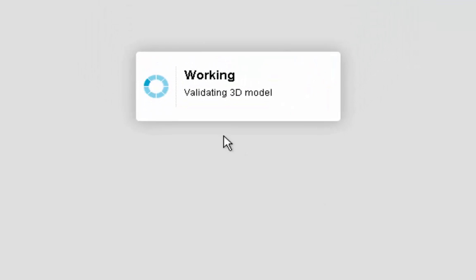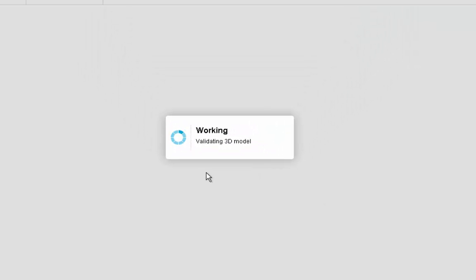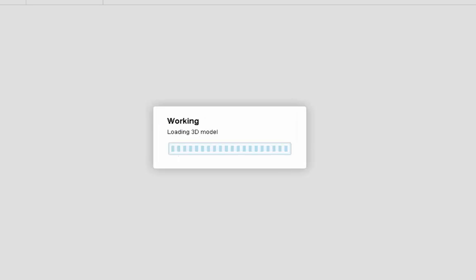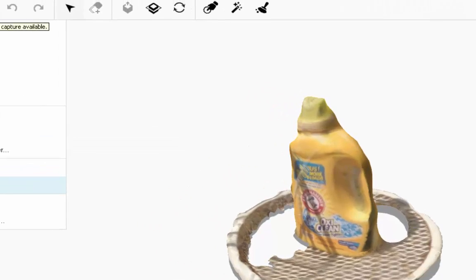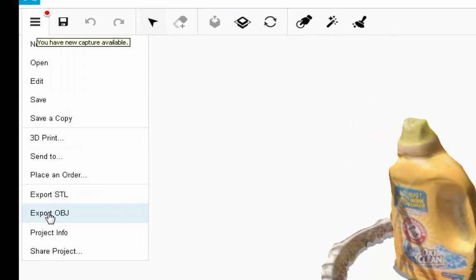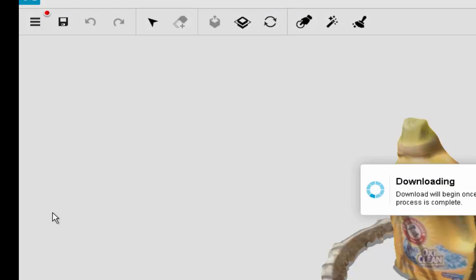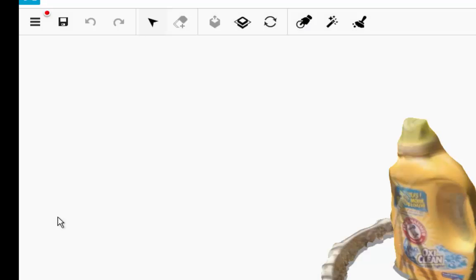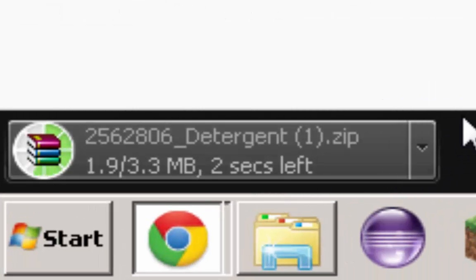So I just selected it and opened it. Come on. Okay. So here it is. Now what I can do is I can export OBJ, which is just a object file and it'll download it.